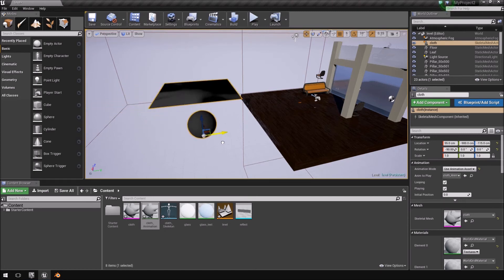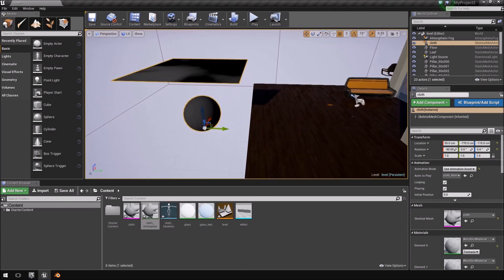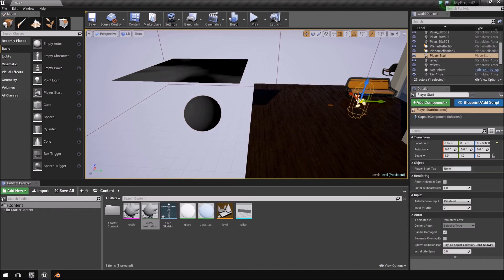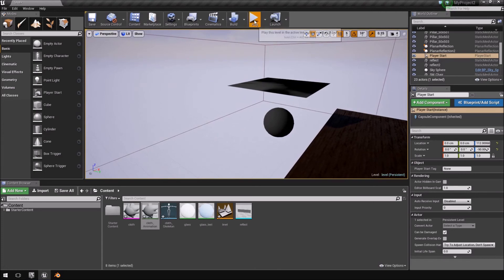And I'm just going to take my player start position and just rotate it. So, it'll be the first thing I see. And now I'm going to hit play.